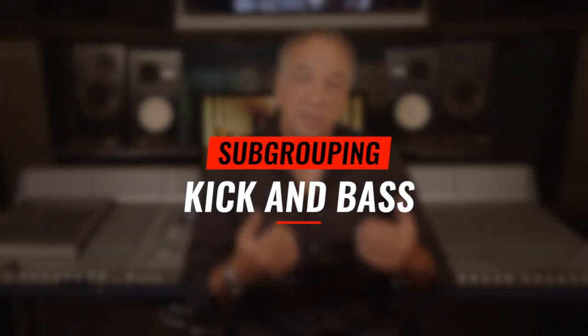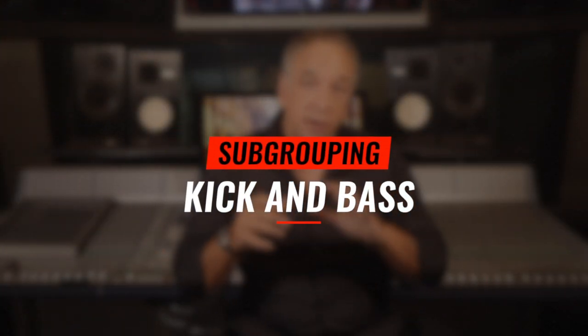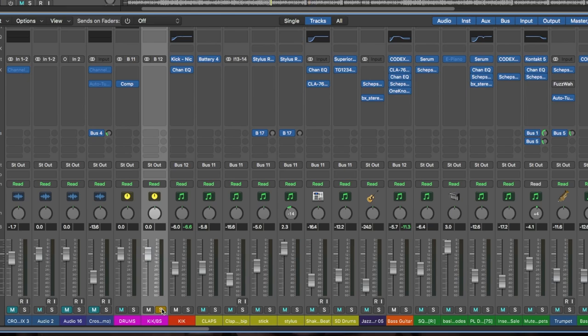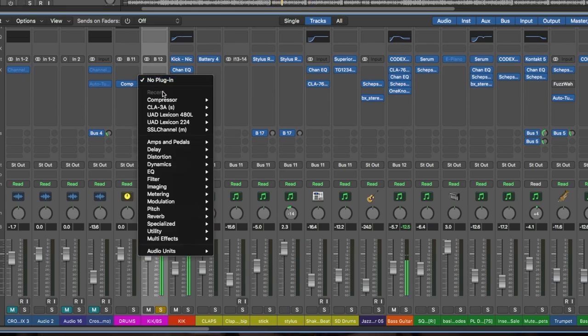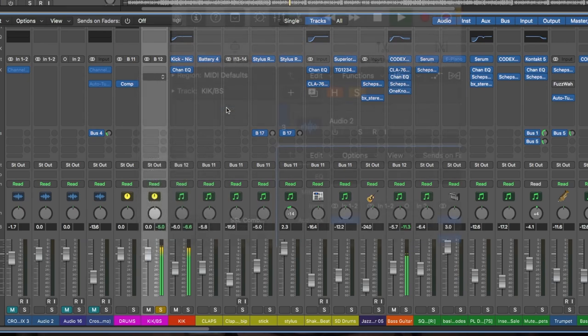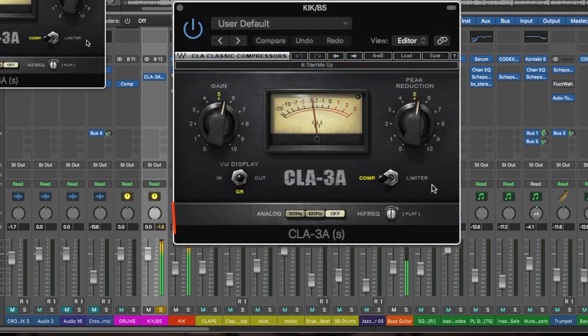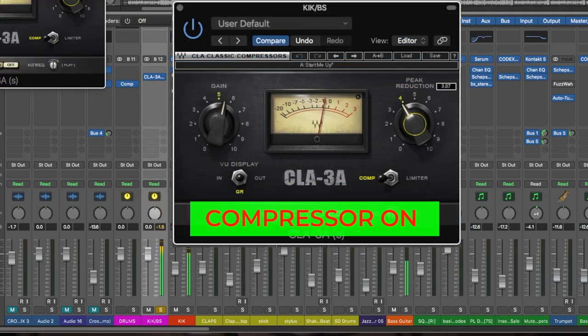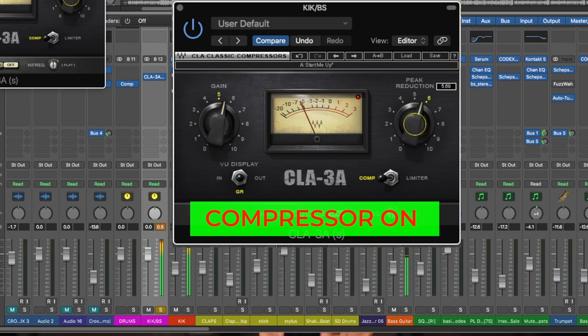Which brings us to our next subgroup: kick and bass. Sometimes when I really need to balance out the kick and bass, I'll subgroup them and solo the subgroup. This allows me to notch out the same frequency in both the kick and the bass and compress them together, even though the bass might already be sidechained to the kick. It just tightens them up.